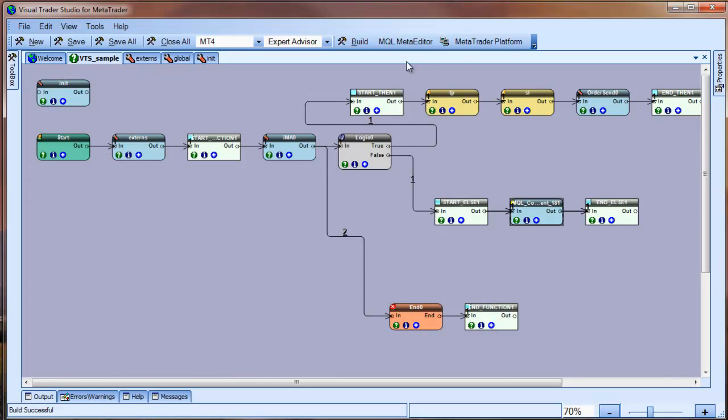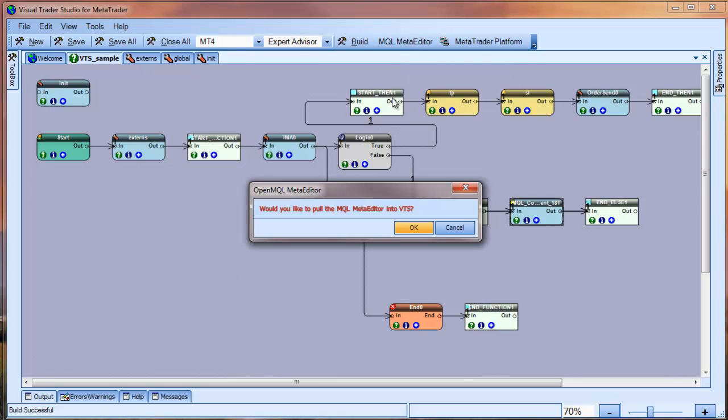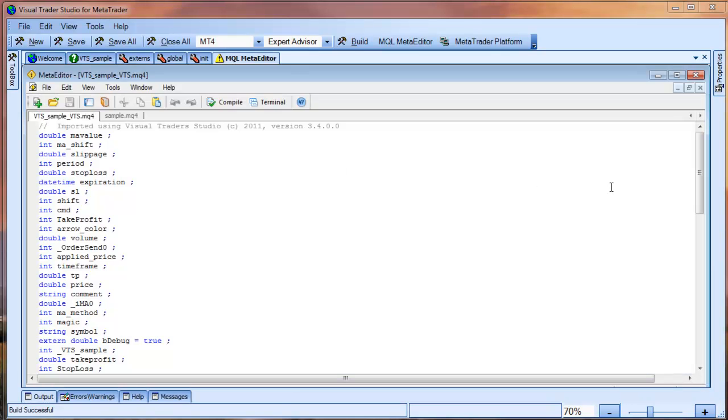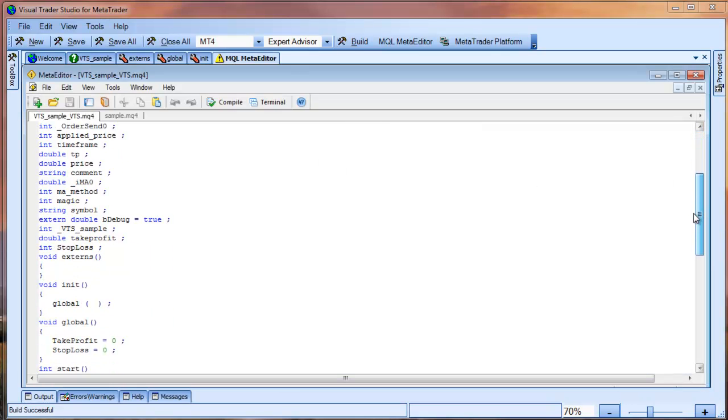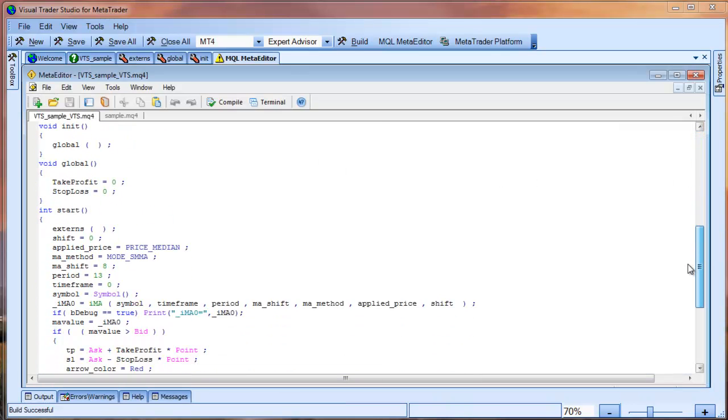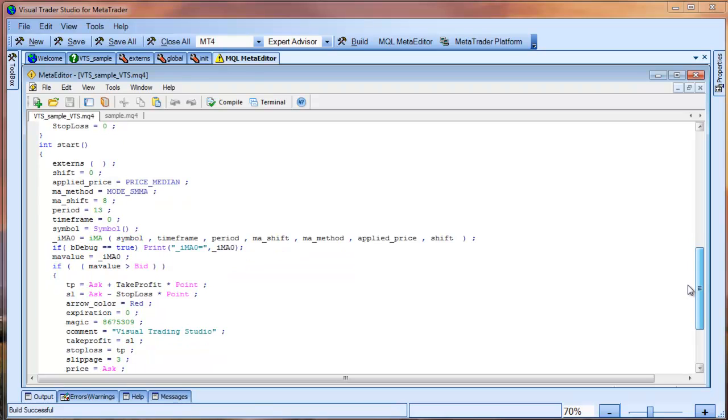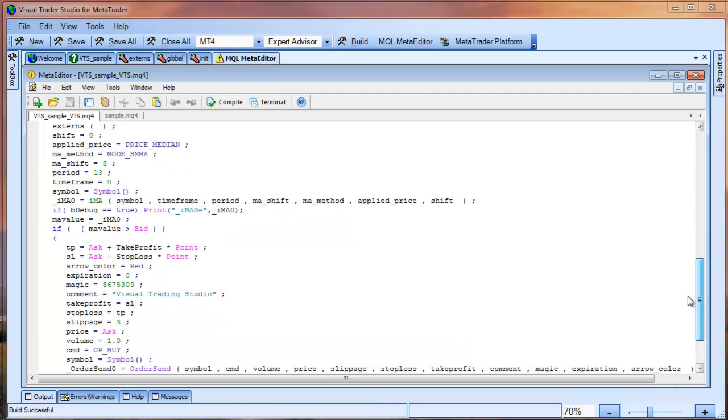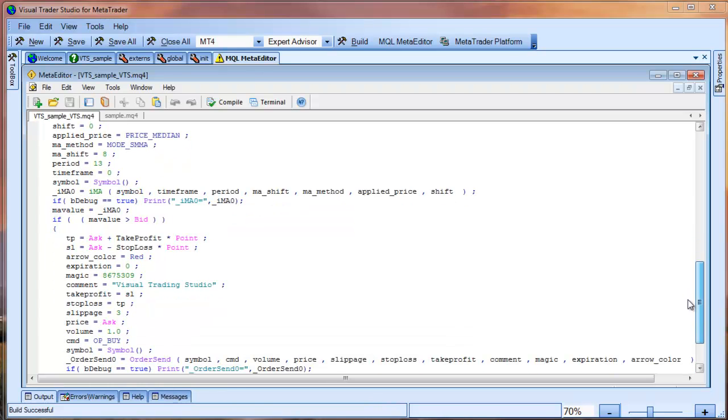This will open the meta-editor. This is the generated code. It looks different because it was generated from the drawing of the VTS system, but it has the same functionality.